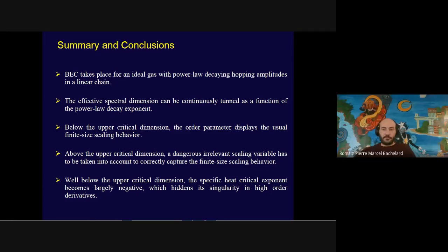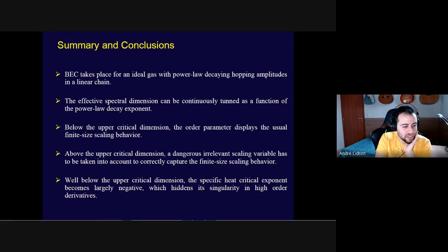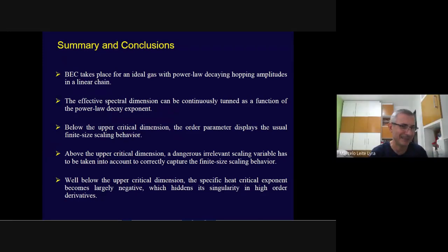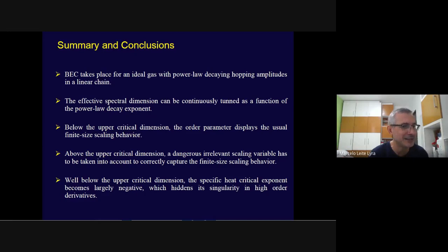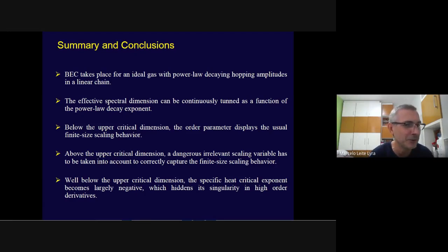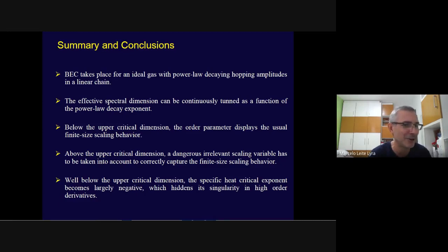[Q&A: Have you considered contact interactions or other types of interactions?] Until now, just the ideal case. We tried with a colleague from Federal University of Sergipe to include interactions in the Bose gas in the star graph — the simplest case for analytical calculation — but interactions make the analytical work very hard and we could not advance much.